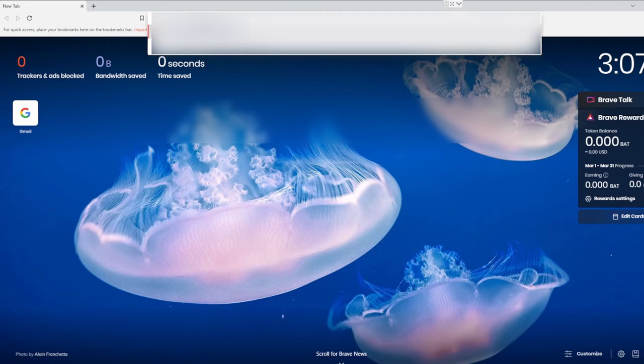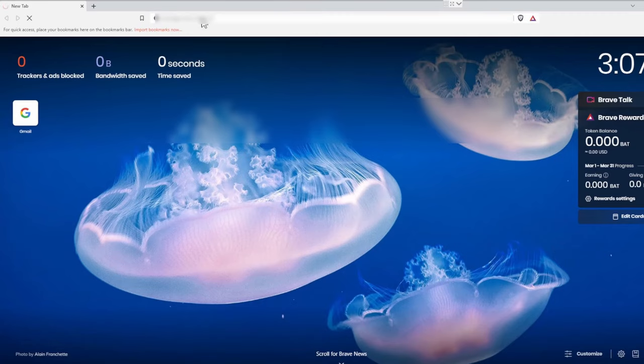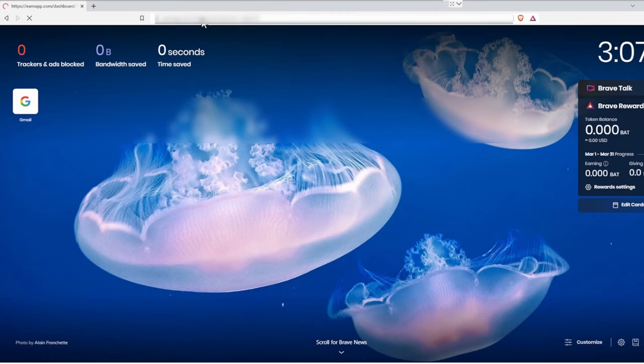Now you can click on the link in our video description to get to EarnApp. Those links are affiliate links, but not only are we benefiting from these links, but you also get benefits. Five bucks from one, two bucks from another, and so on.